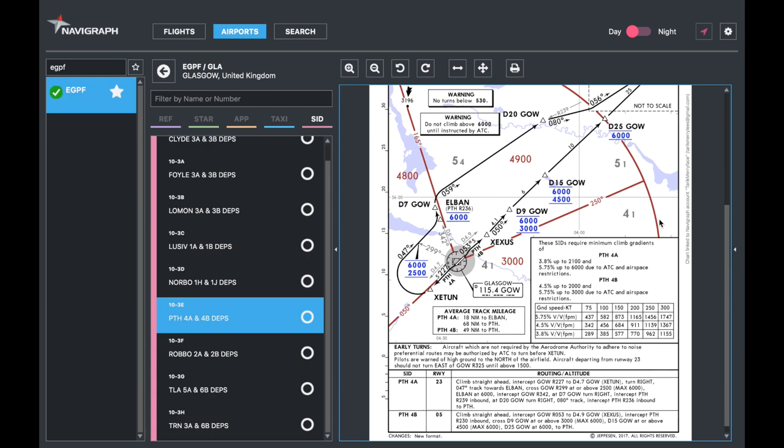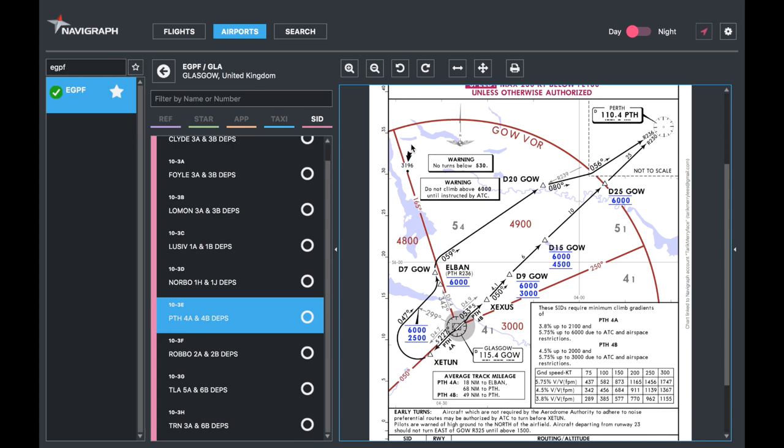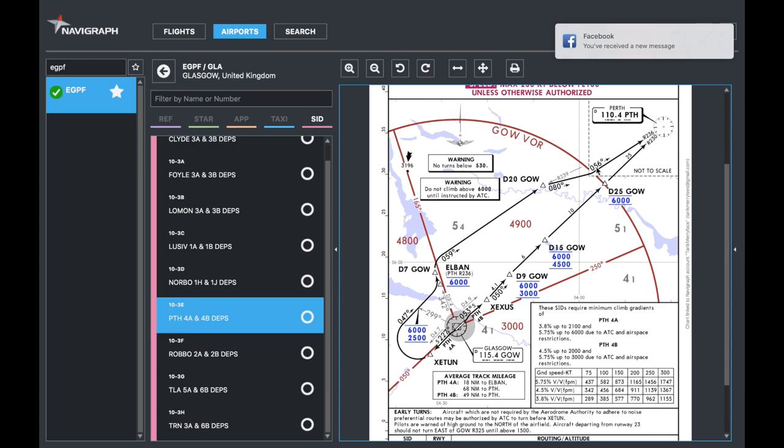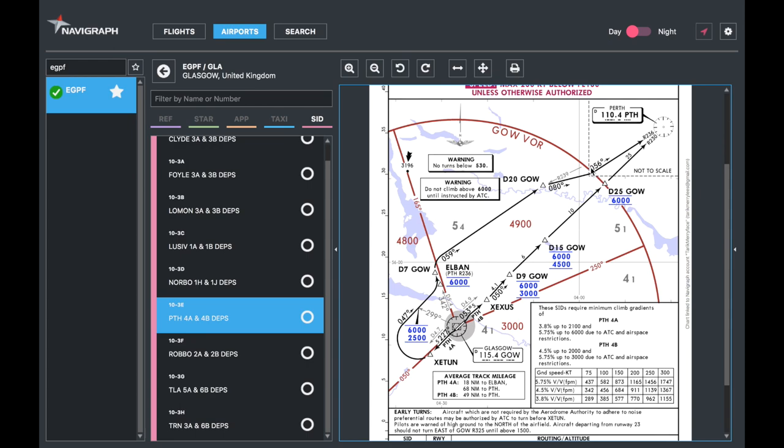You've got some warnings: no turns below 530 feet and warning do not climb above 6,000 feet until instructed by air traffic control. These are things you need to read. For example, if you're doing a VATSIM flight and Glasgow doesn't always have control, then you know at Loman you should maintain 6,000 feet until you leave the controlled airspace. Then here at this point as you can see there's a dotted line here and it says not to scale, so this whole area here is not to scale.